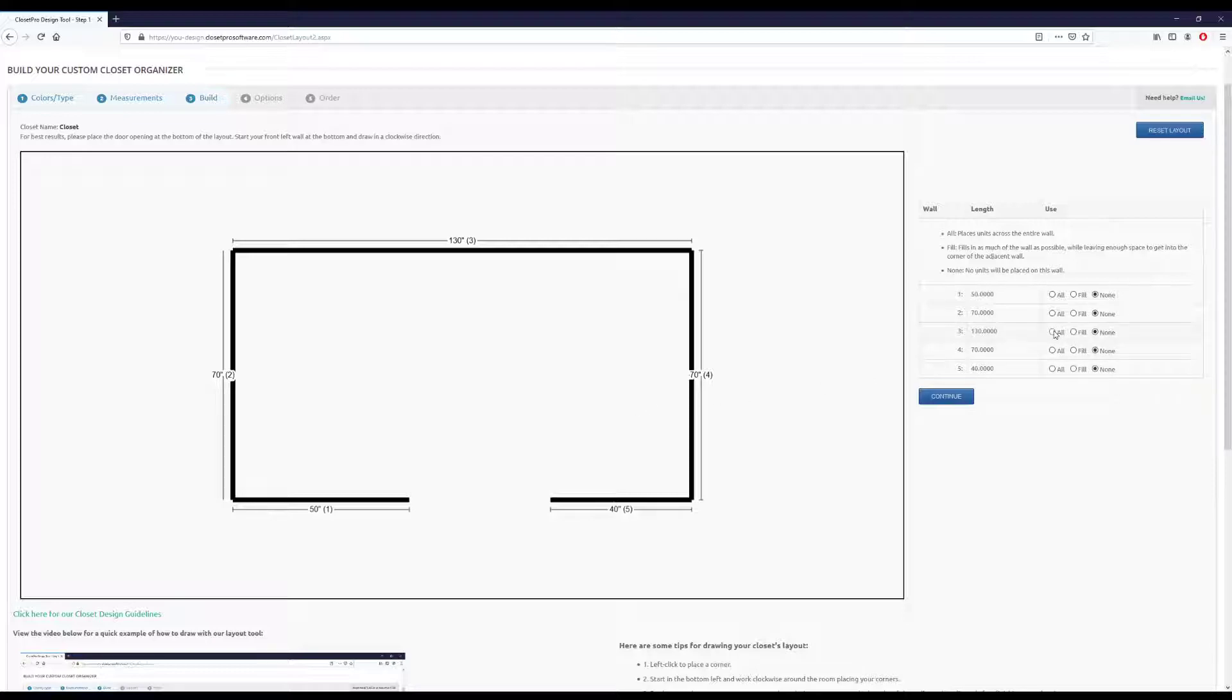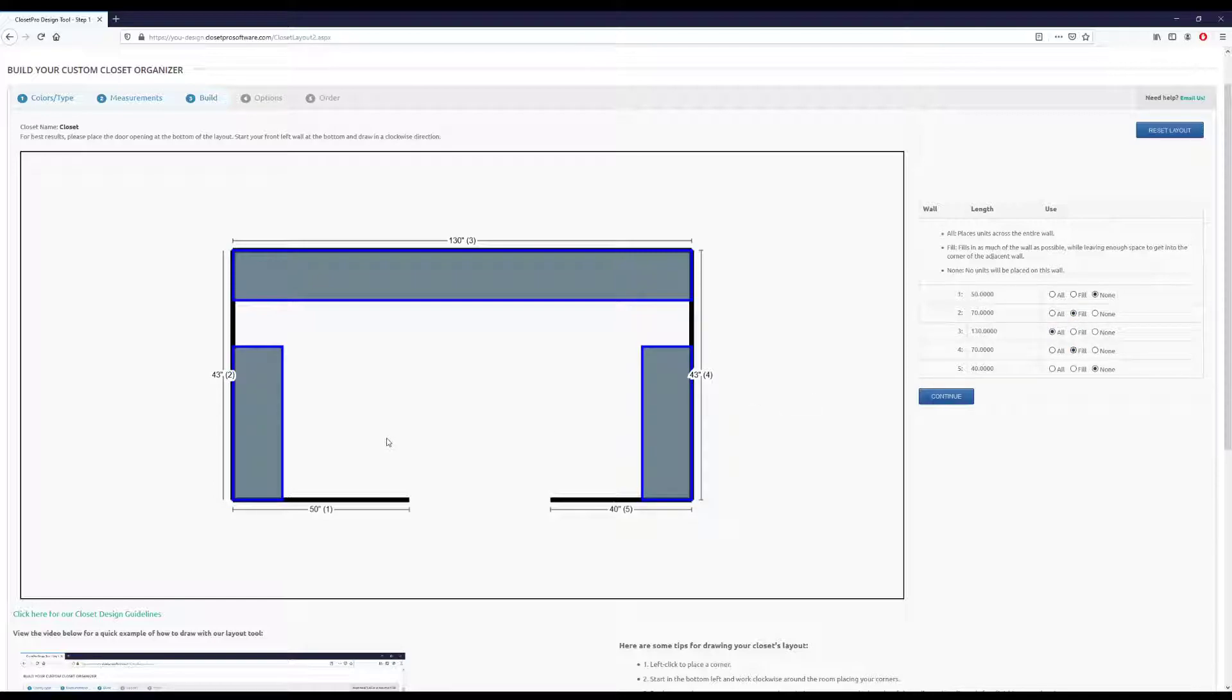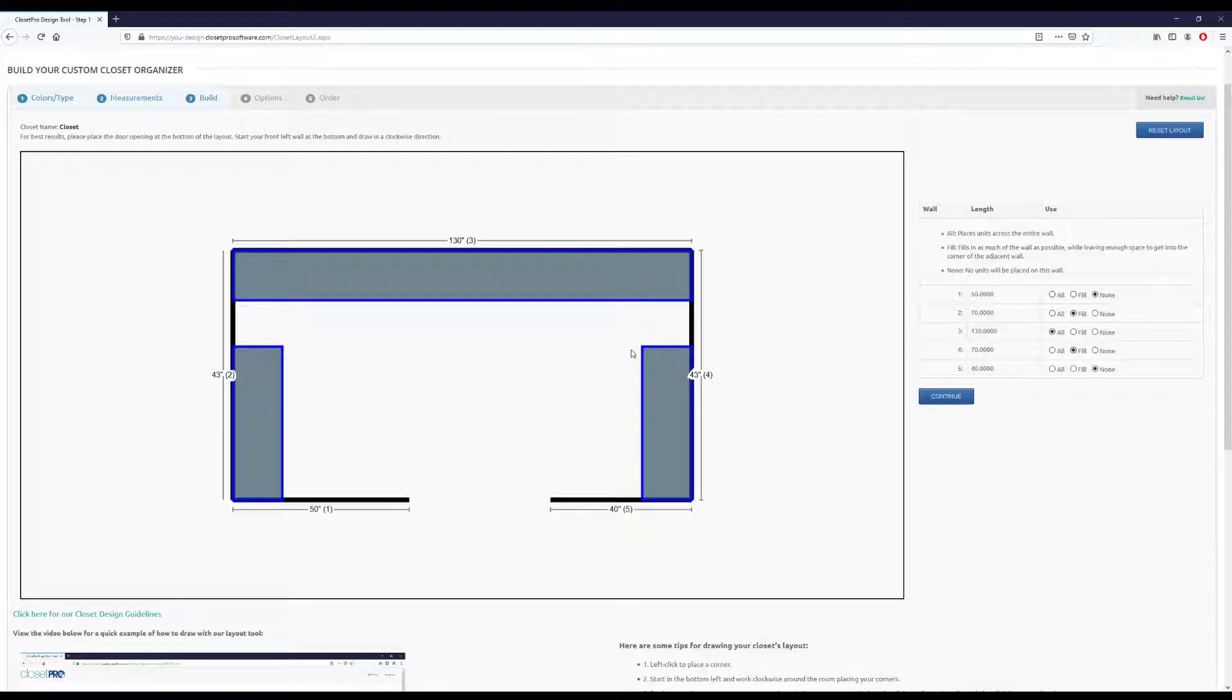So if I click all for wall 3, it then populates all of wall 3. And then say I want to do fill for wall 2 and 4. And what that's saying is the fill is putting in units as far as possible, up to a point where there's room left to get into the corner on wall 3.